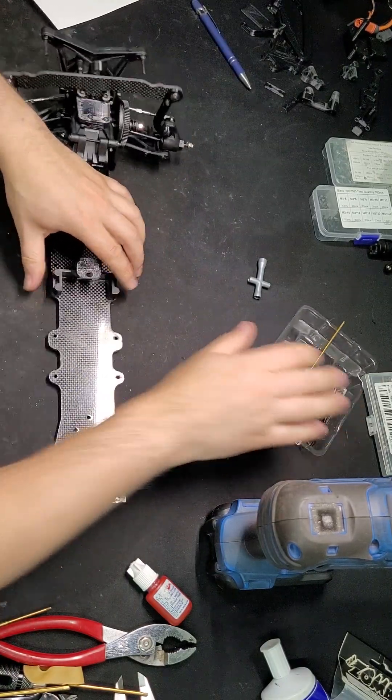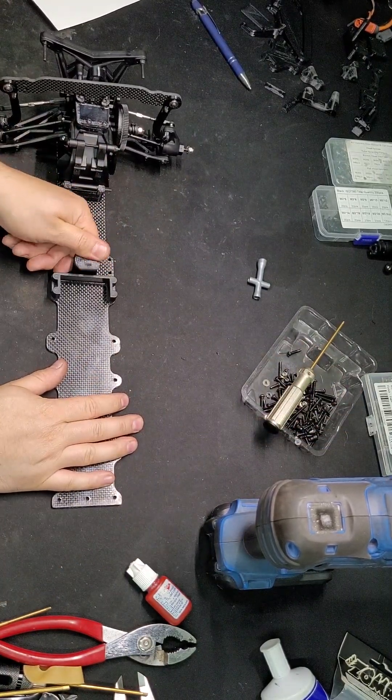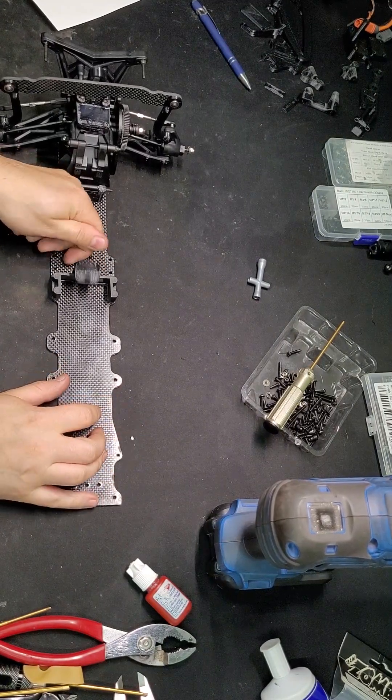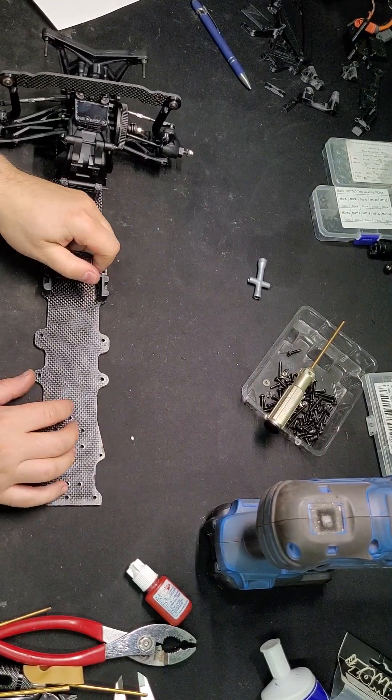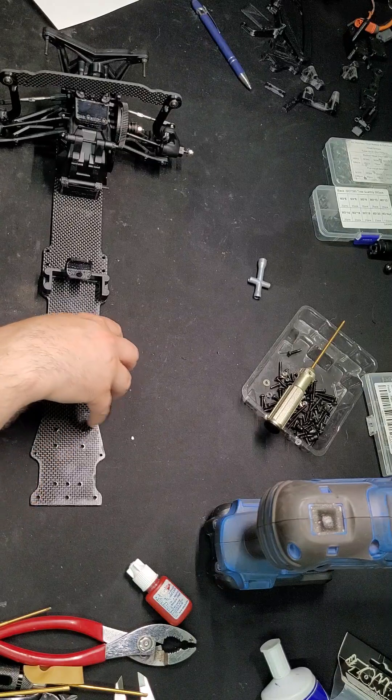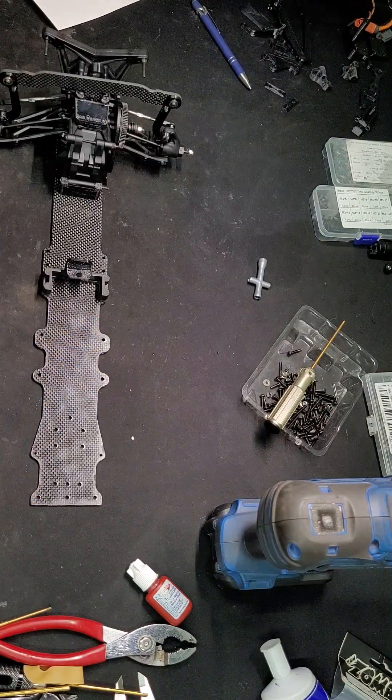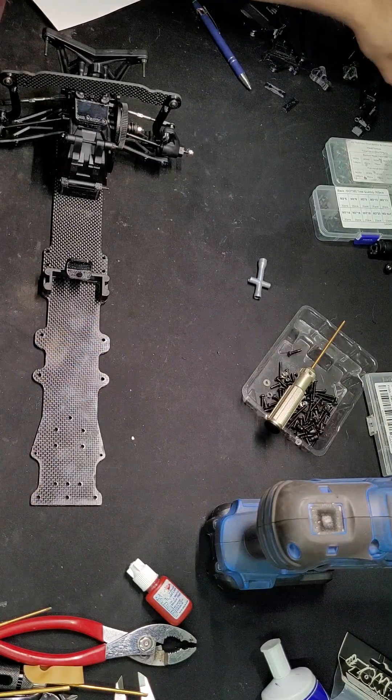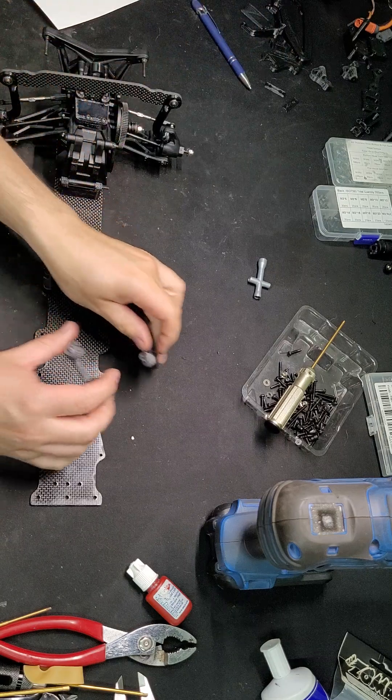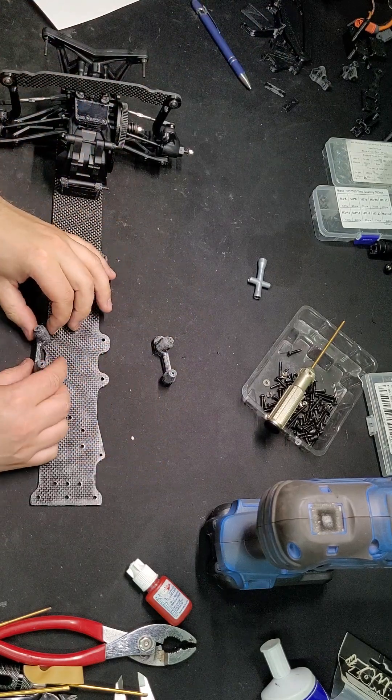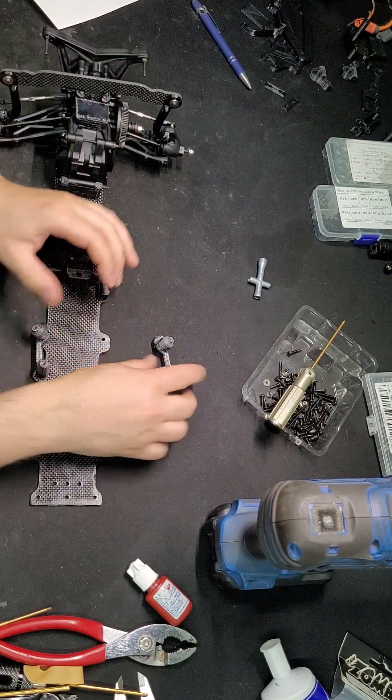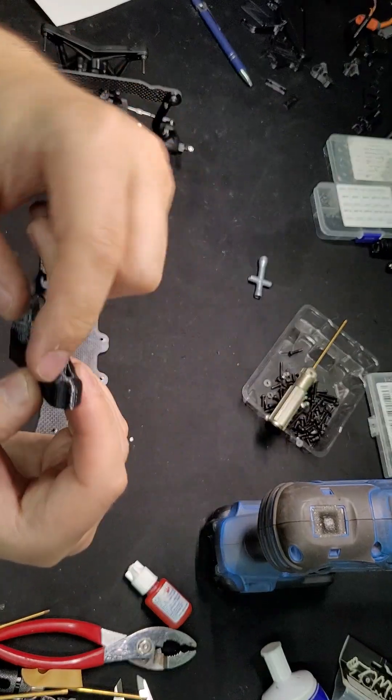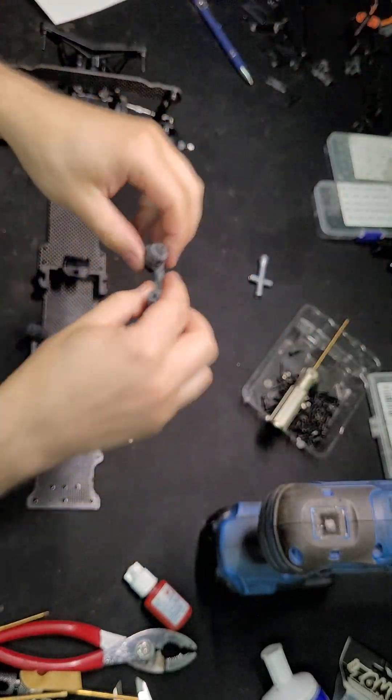All right, so that's installed. That allows this to flex back for your battery. Now we're going to install the front shock tower areas. We're going to need the left and the right. You can see how these kind of kick off to the side, so you want them to be pointed outwards.